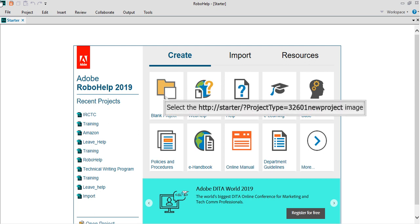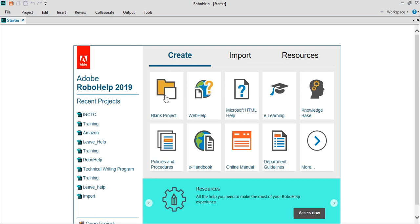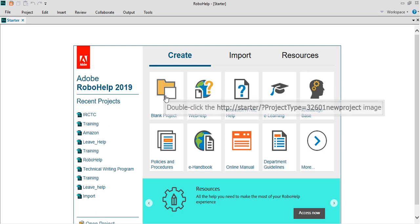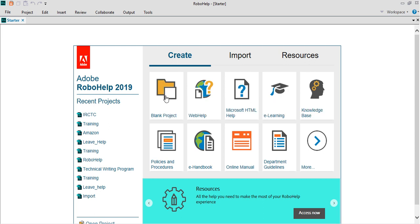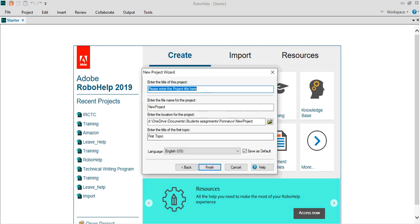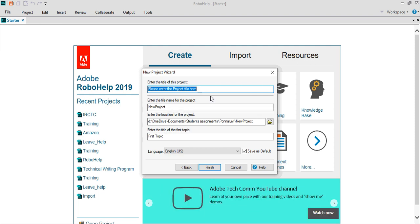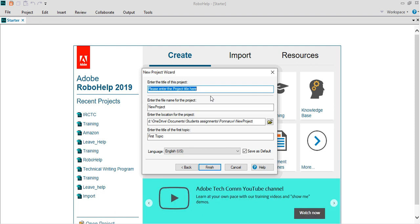In the welcome screen, I'm going to click blank project. Once I click blank project, the wizard opens up wherein I will be entering the new project wizard details.